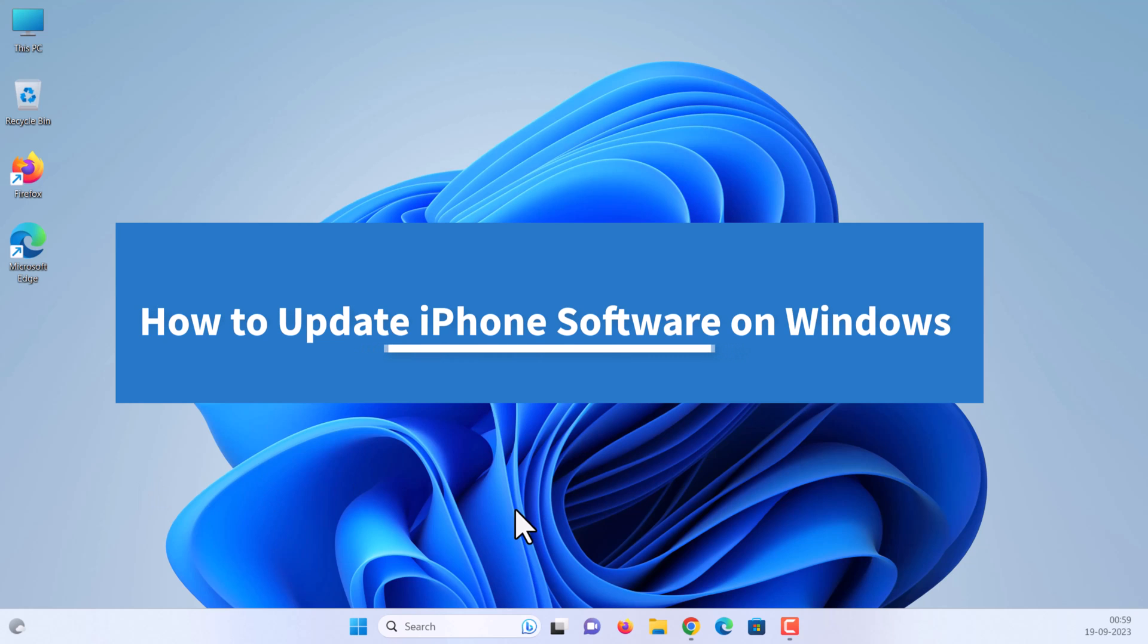In this video, we will show you how to update iPhone software using iTunes on a Windows laptop.